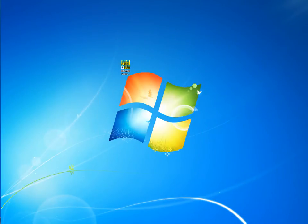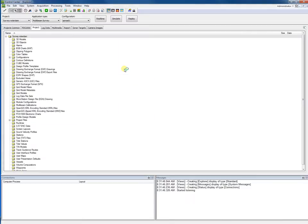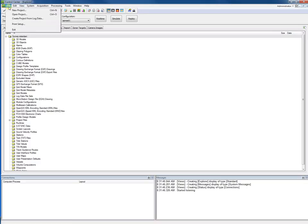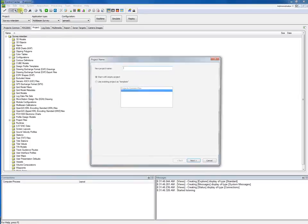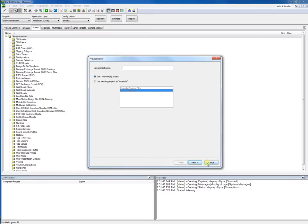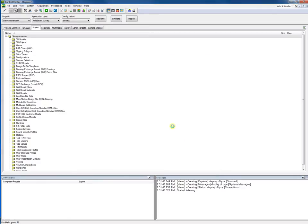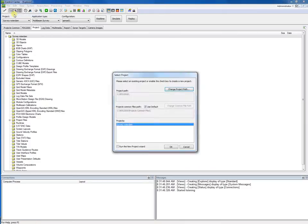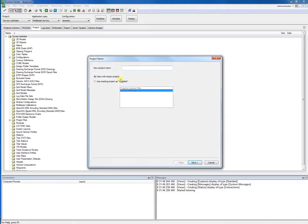If PDS2000 starts and there is already a project loaded, the PDS Control Center will start. From the Control Center we can start the new project wizard from the File menu. Click File, and then click New Project. Alternatively, go to File, then Open Project, tick the 'new project wizard' checkbox, and click OK. There are different ways to start the new project wizard.